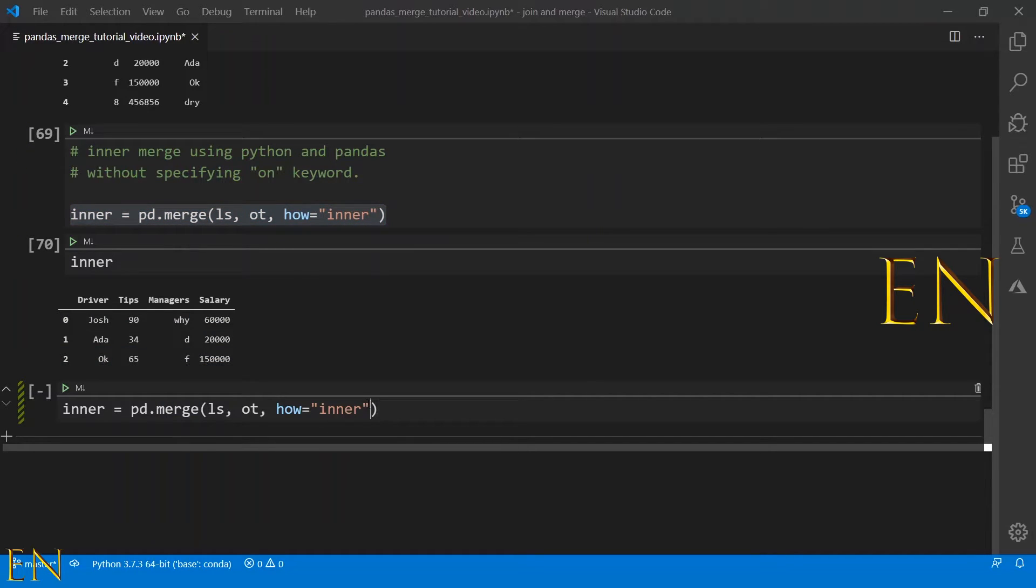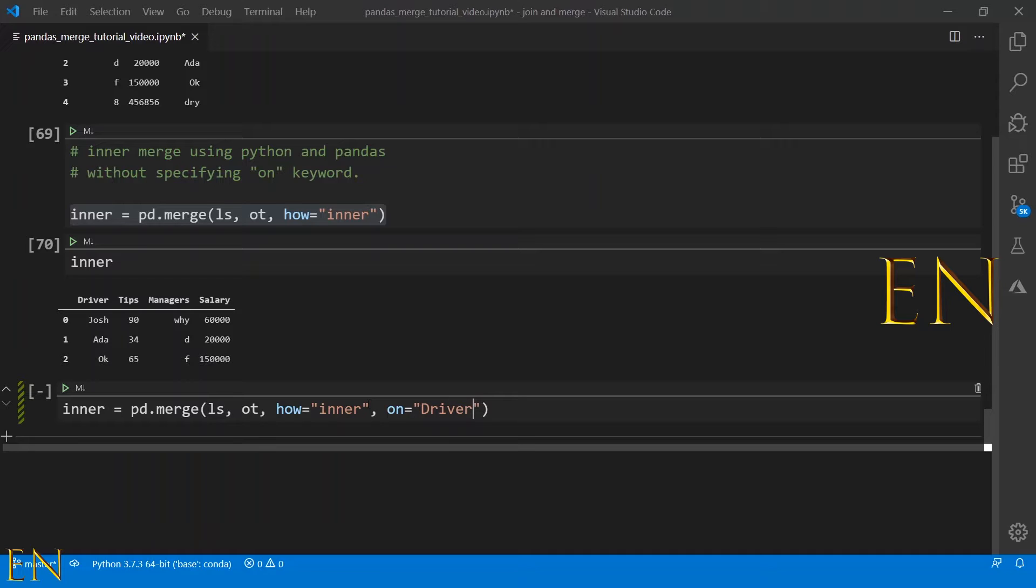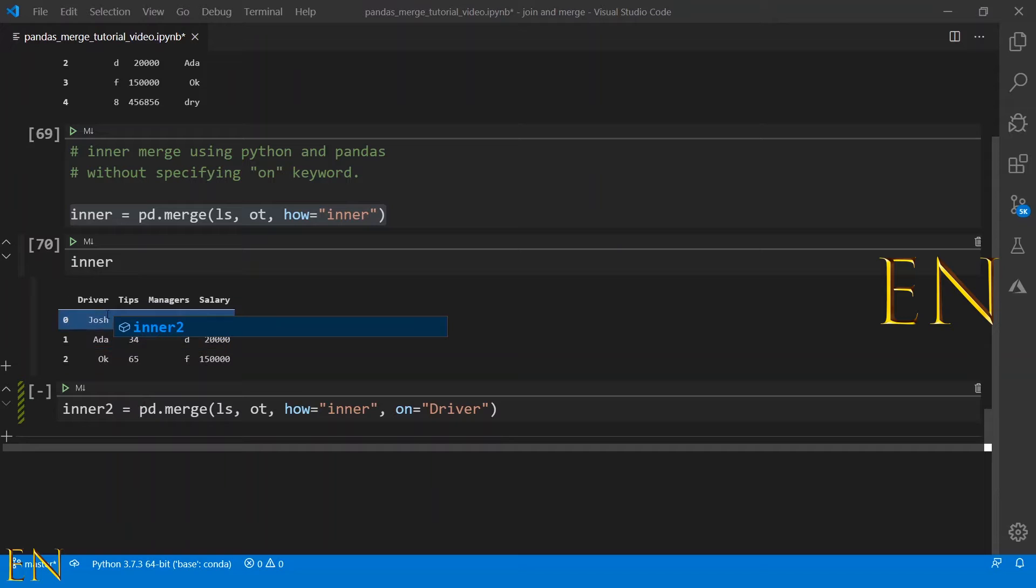Now let's do this again, but this time let's specify which column pandas should use.